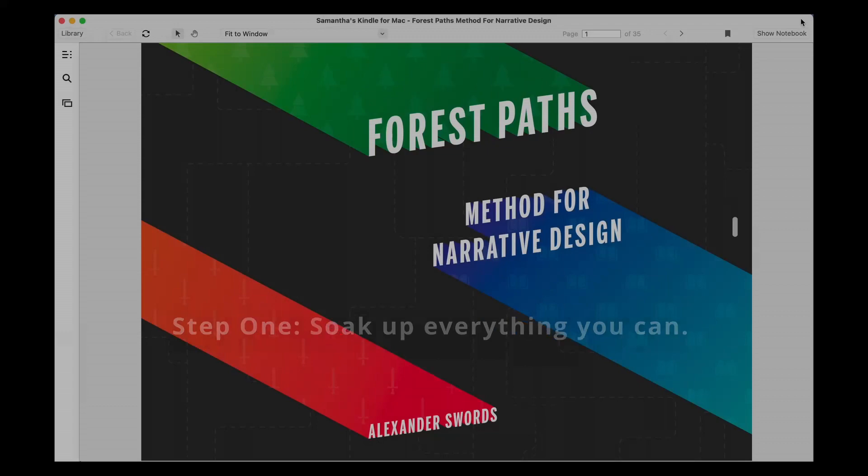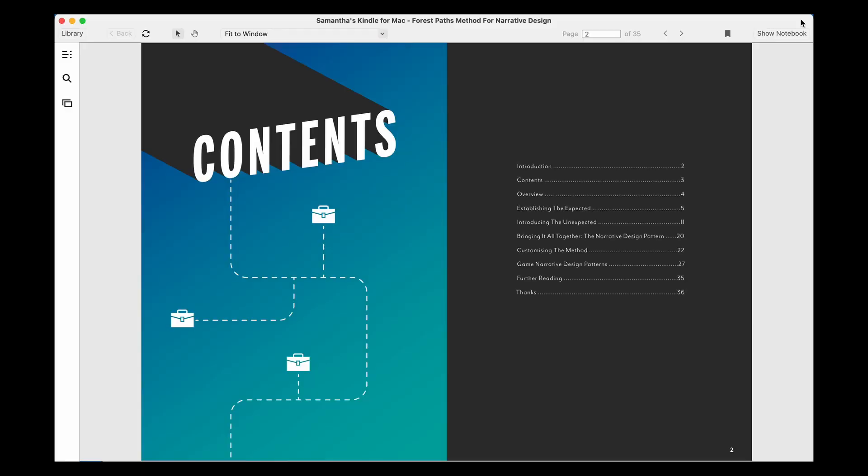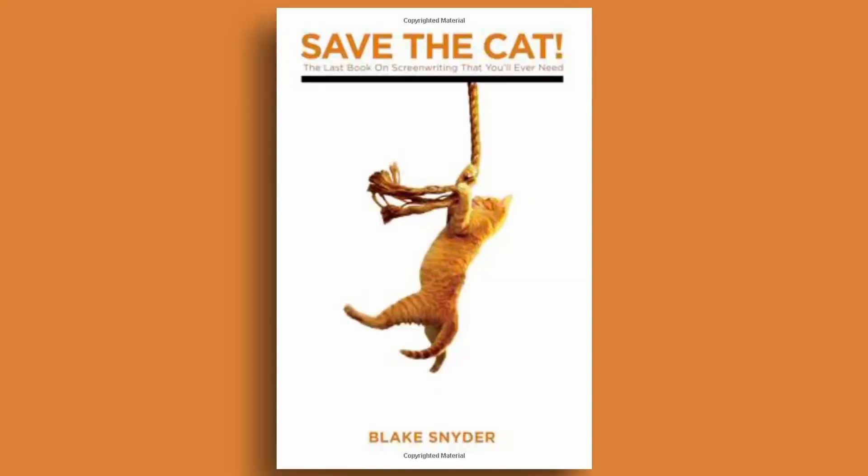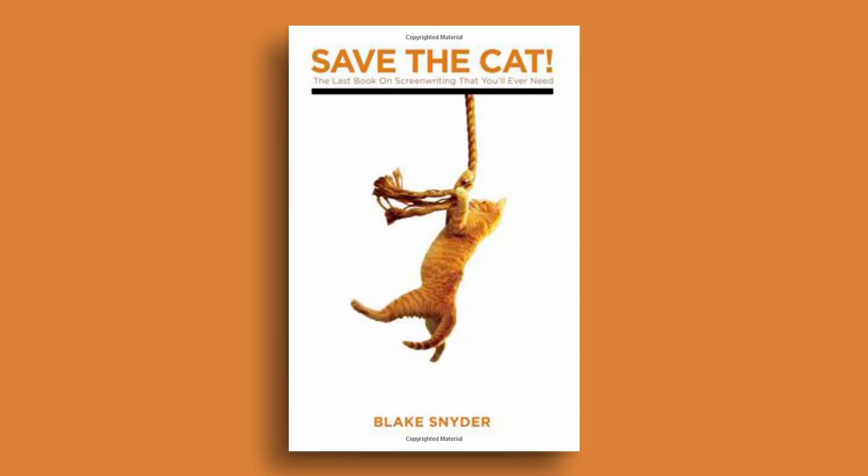Step one: Soak up everything you can. I'll start by sharing my top three gold standard storytelling resources. Get started with Alexander Swords' excellent book called The Forest Path Method for Narrative Design. He offers thoughtful guidance on plotting unique to video games in an elegant manner. From a screenplay perspective, the book that was most useful for me at the beginning of my journey was Blake Snyder's Save the Cat. It details the tools of a beat sheet that really helped carry my narrative through to completion and kept me on the straight and narrow.